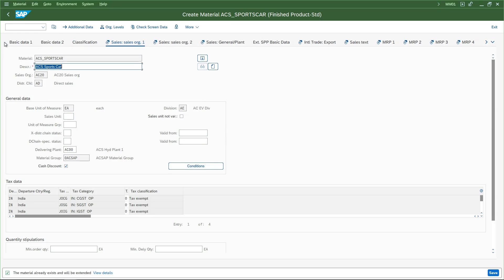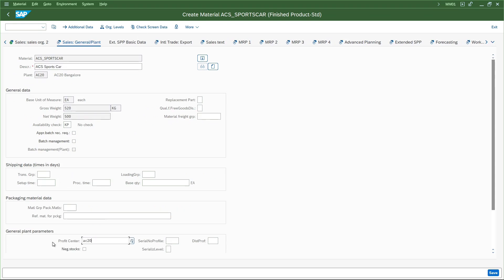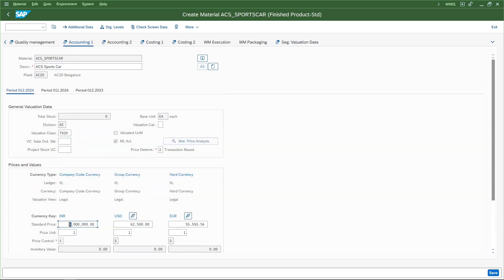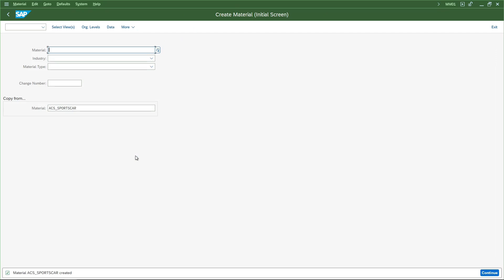I'll select all the organization levels, enter AC20 as the target plant, and copy from AC00 where it is already created. The basic data is activated at a global level and is already created so we cannot change it here. I will change the delivery plant to AC20, change the profit center to AC20 in the sales general plant view, and go to accounting: the price coming from AC00 is 5 million - I will change it to 6 million just to have some difference. The group currency and hard currency values will be recalculated. We go to accounting 2, costing 1, costing 2, and save it. We have now completed extending the material to both plants between which we want to do the intercompany stock transfer.